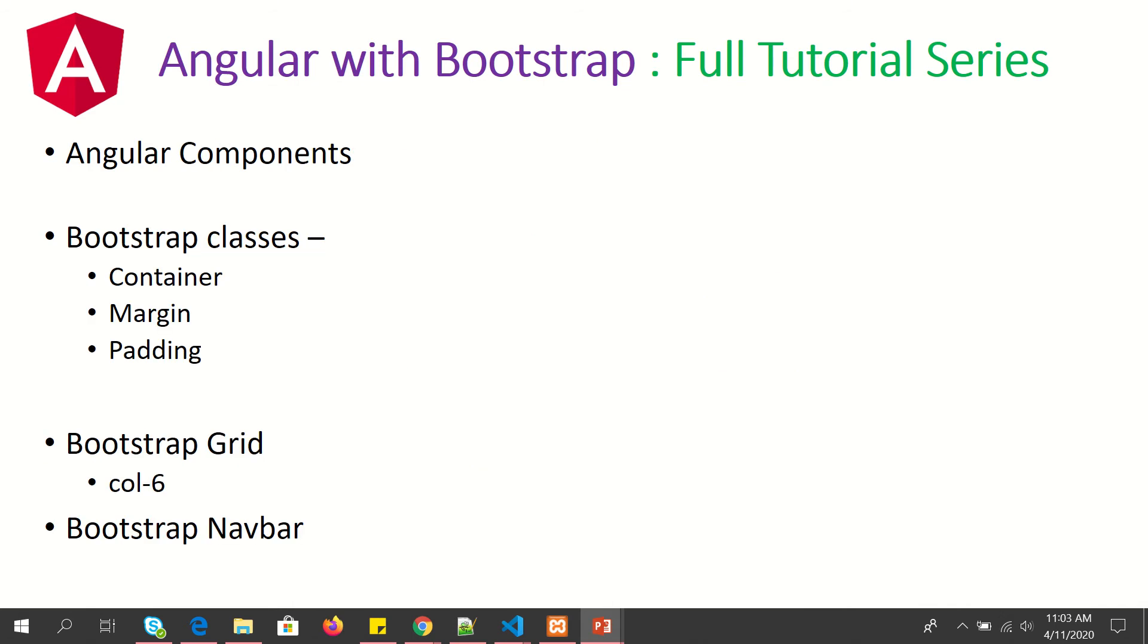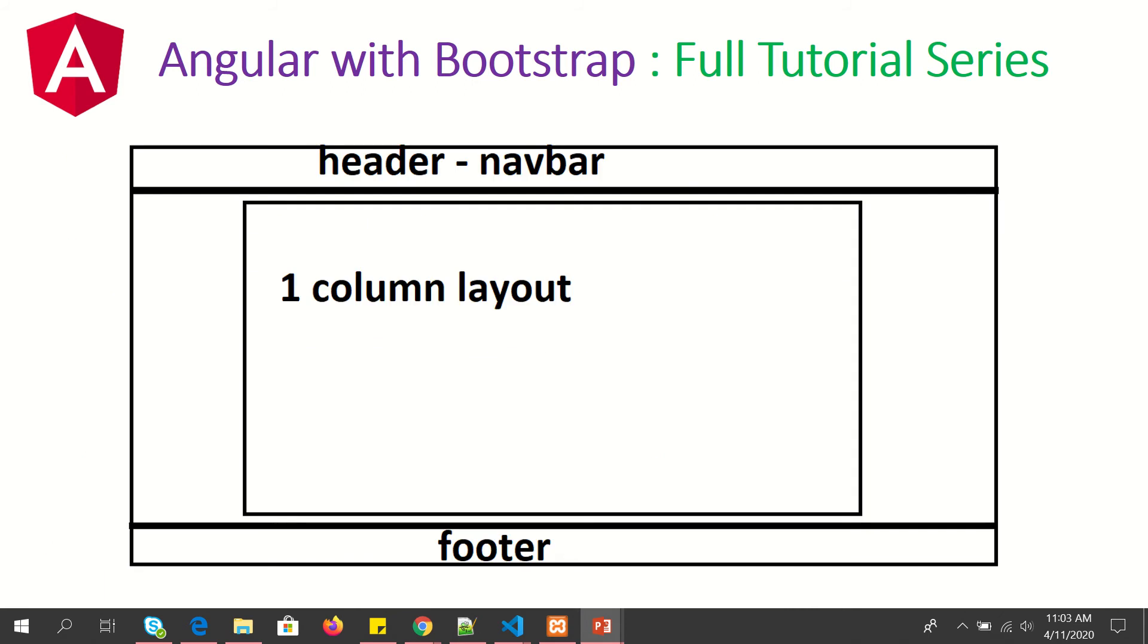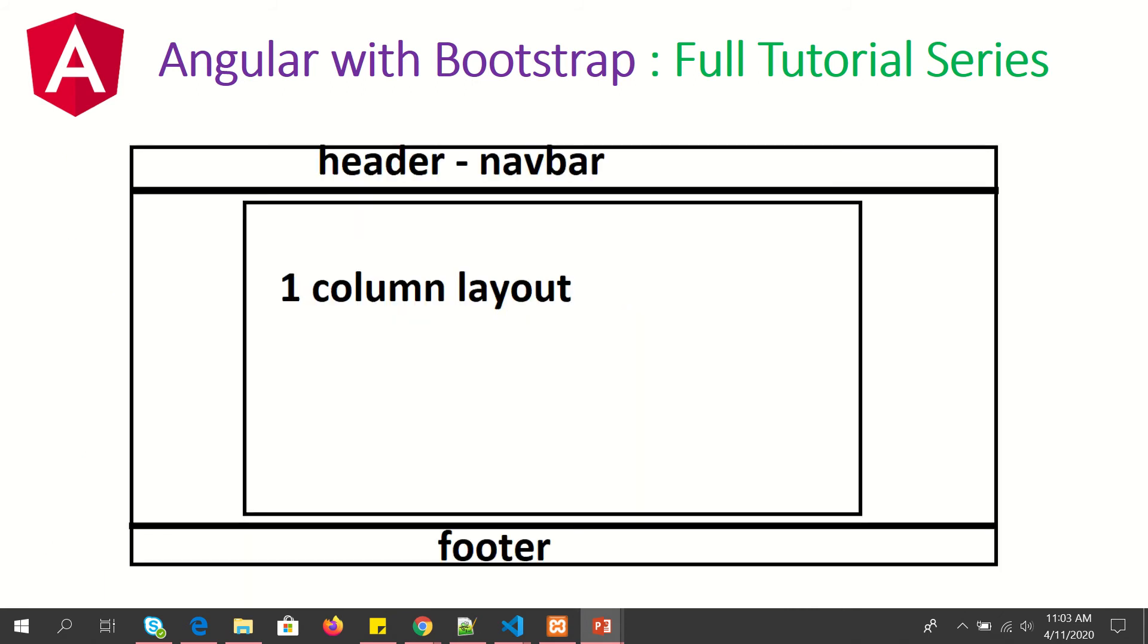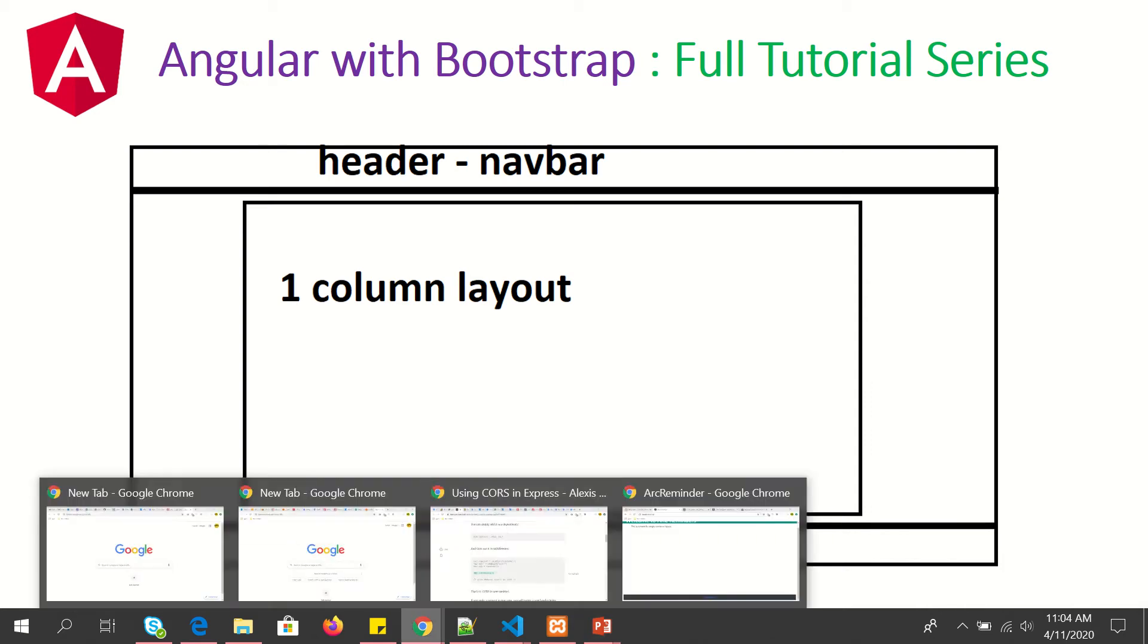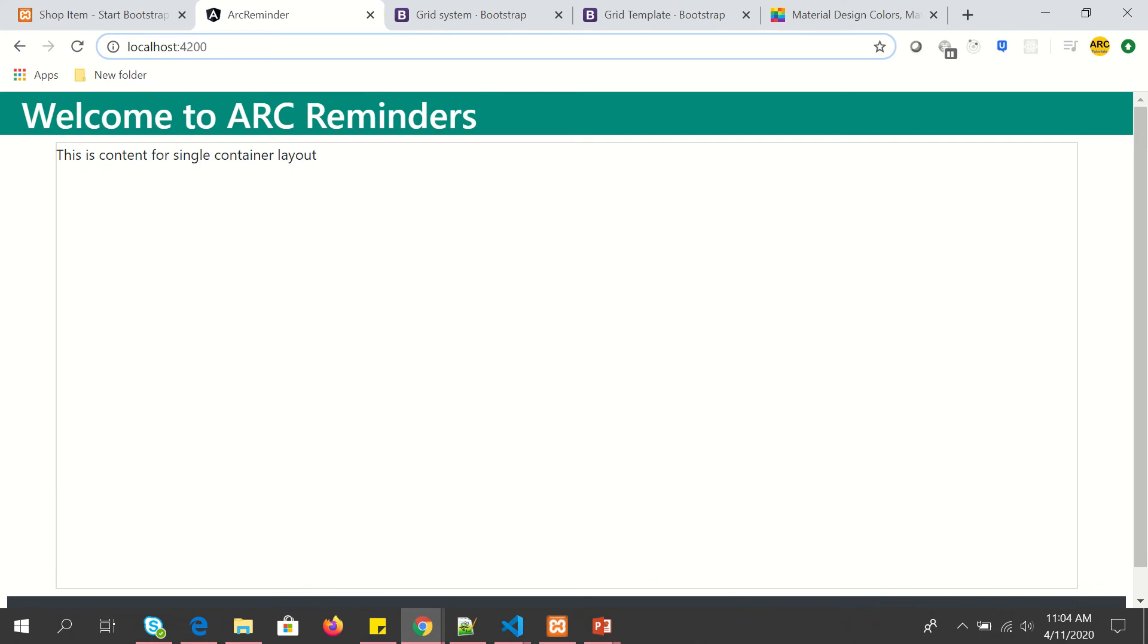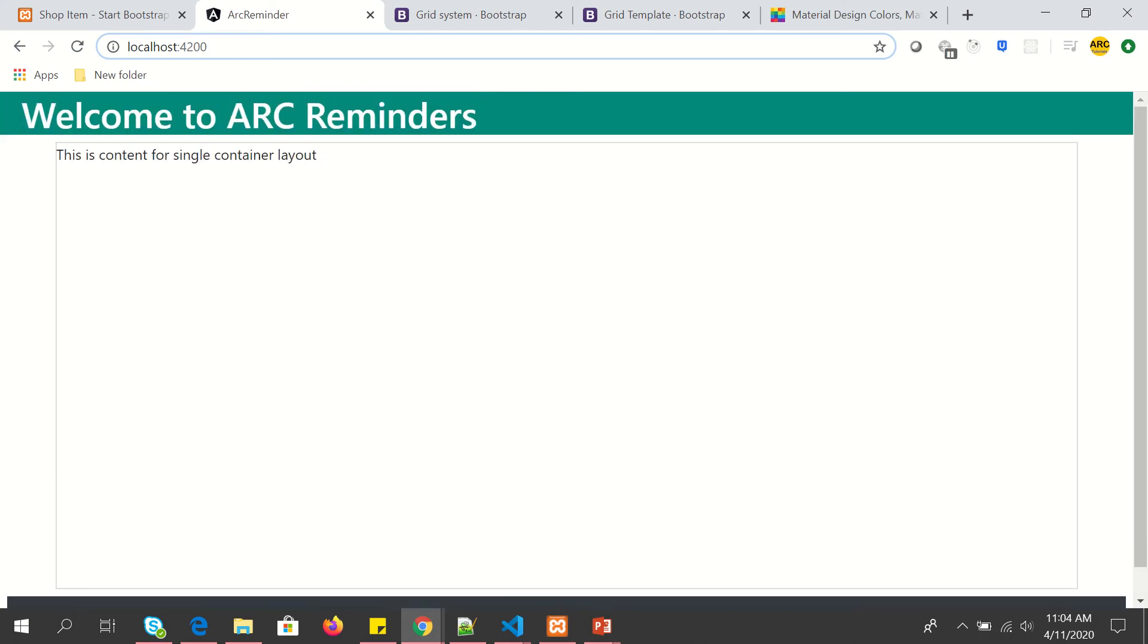We have learned in previous episodes we are building using container, bootstrap grid, and margin, padding, and all the utility classes. So far we have built till here. We have a header, we have a single column layout, and one footer. To show you what the output looks like so far, it looks like this. We have a header, we have the content area, we have the footer area below.